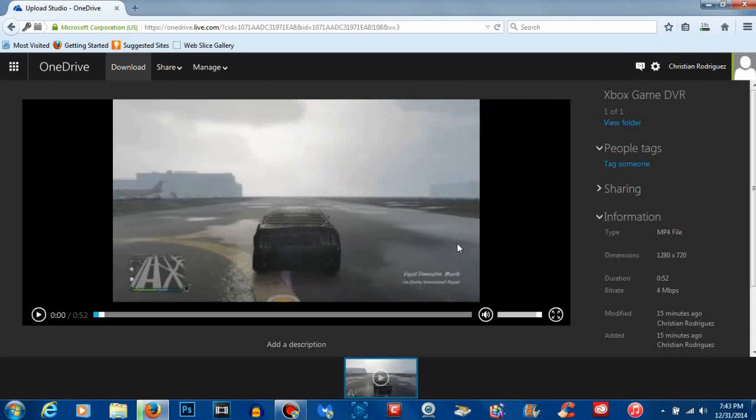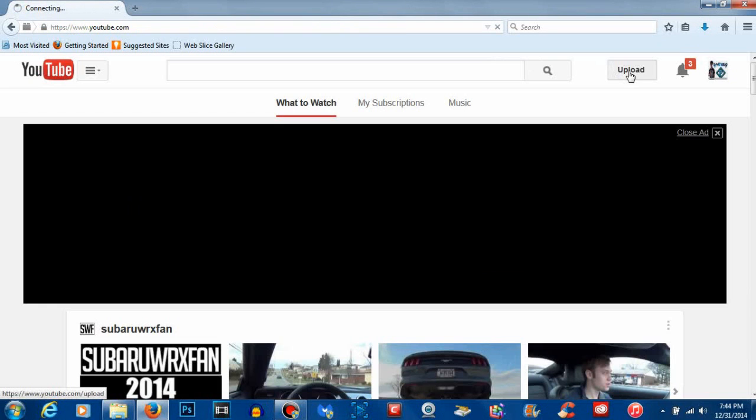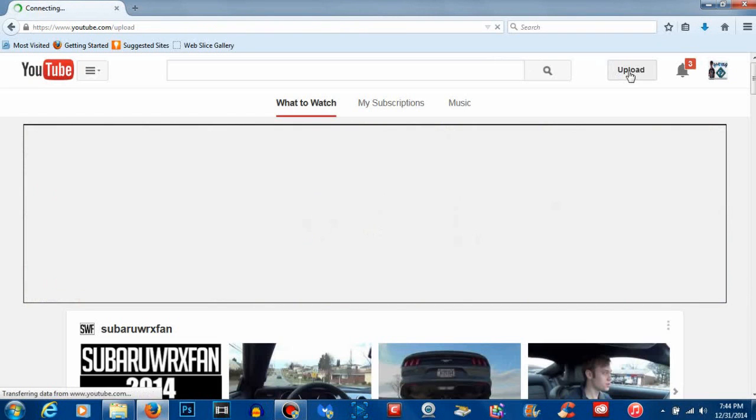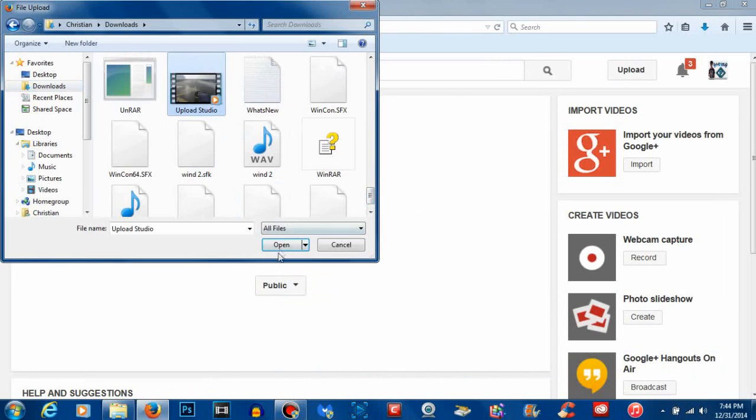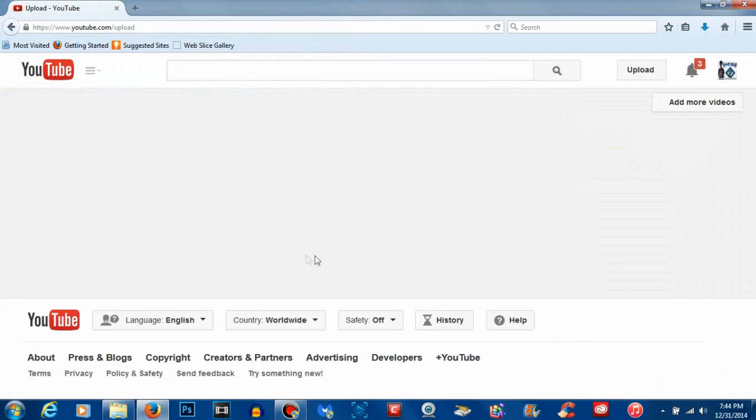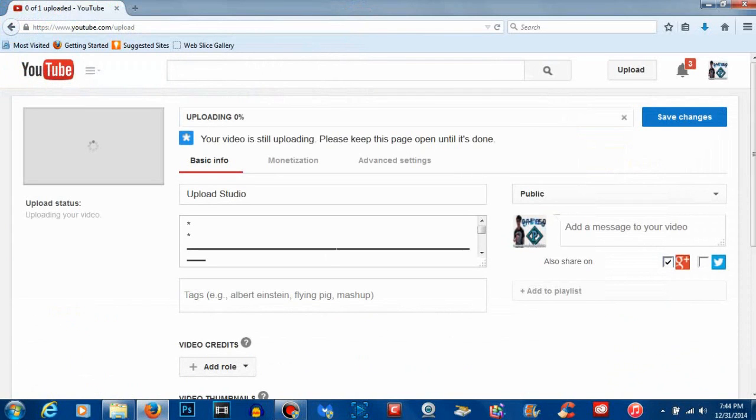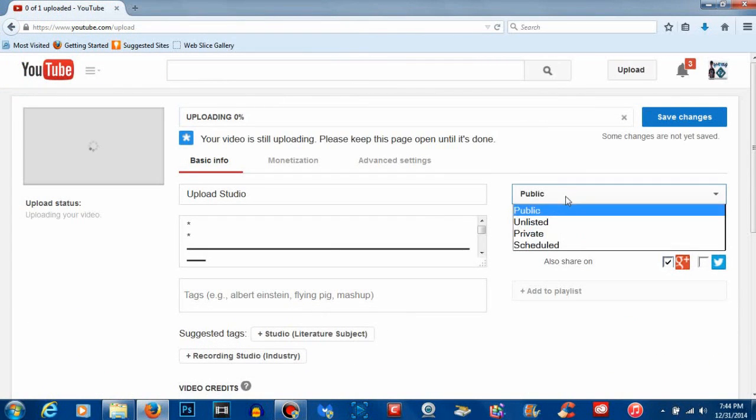So there you go guys, it's pretty much that simple. Now all you have to do is go to YouTube and upload the clip. If you want to check out the raw clip I used in this video, go ahead and click this link to show that it really works.